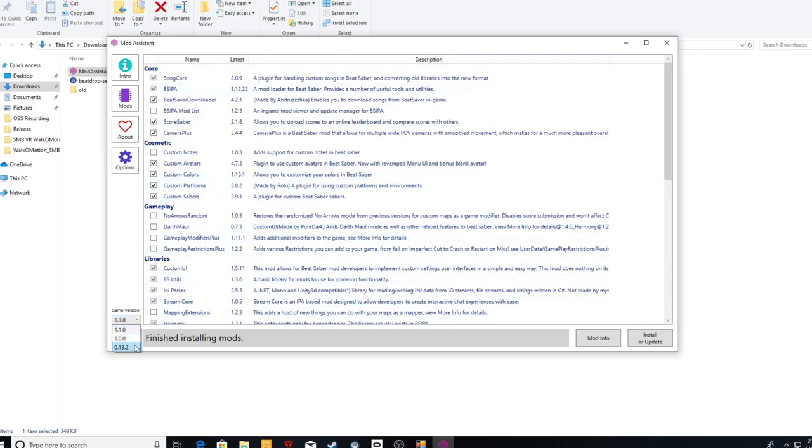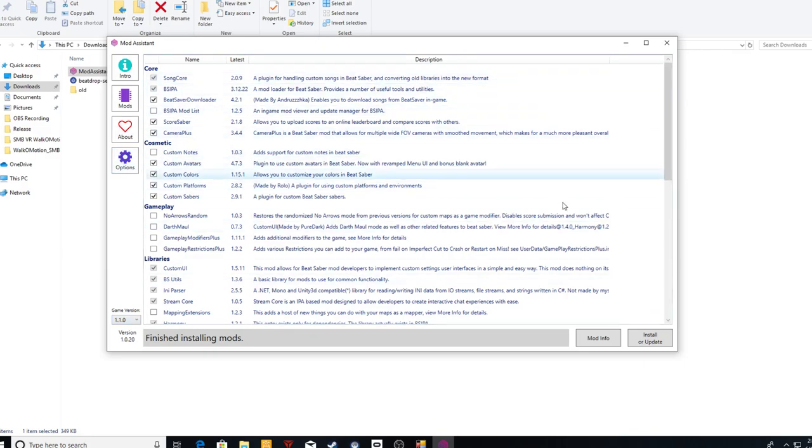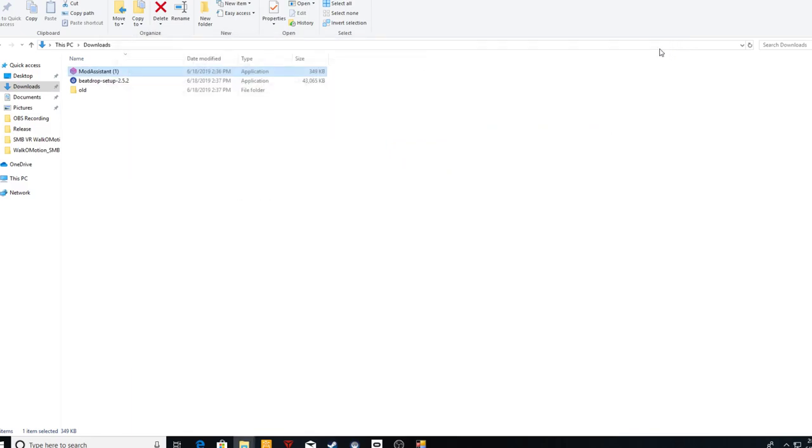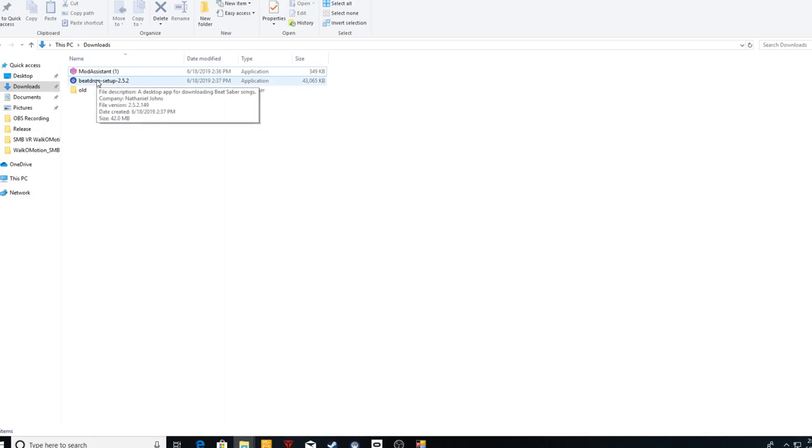That should be about it and you should be able to jump into Beat Saber and see it work. I'm going to jump into the other one just to show it.